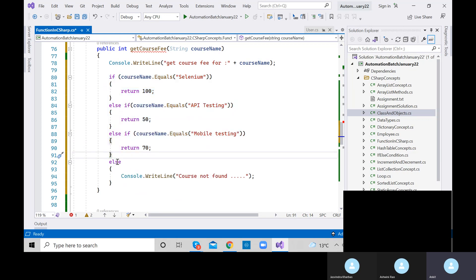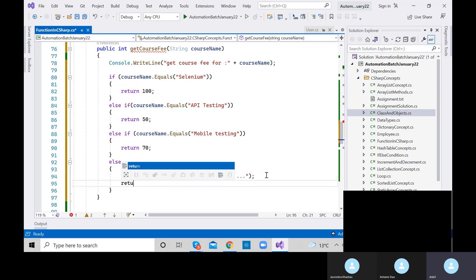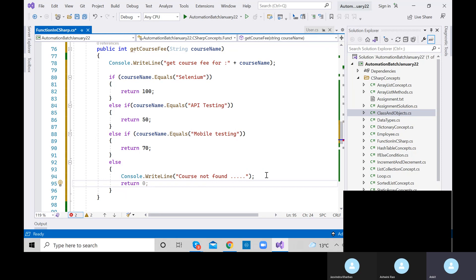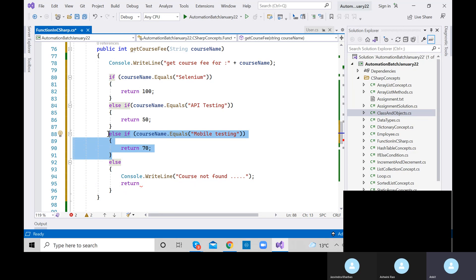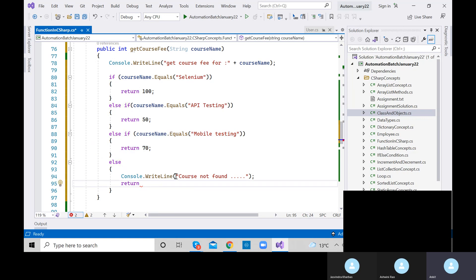You can also concatenate the value — print 'The course fee is' plus f1. Let me execute it. The course fee for Selenium is 100 — we got the right output. The compiler went inside, checked the condition, matched Selenium, returned 100, stored in f1, and printed.